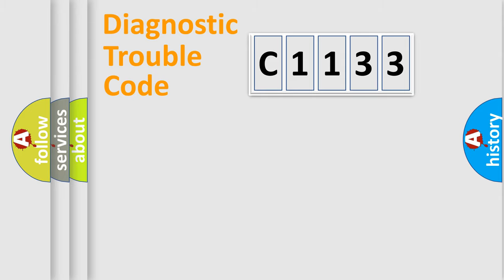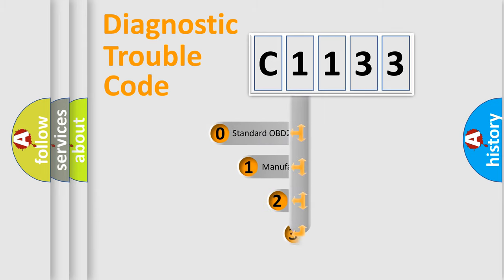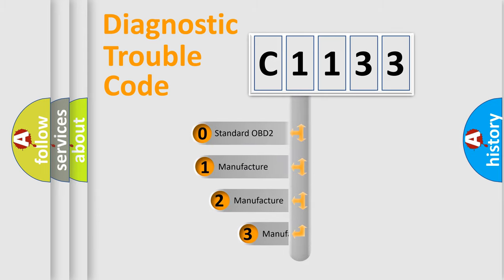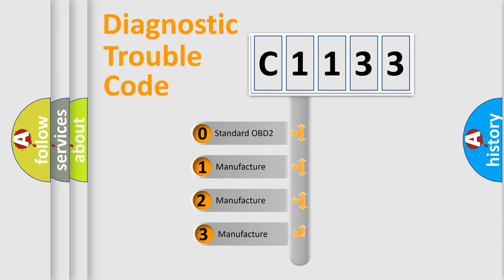Powertrain, Body, Chassis, Network. This distribution is defined in the first character code.